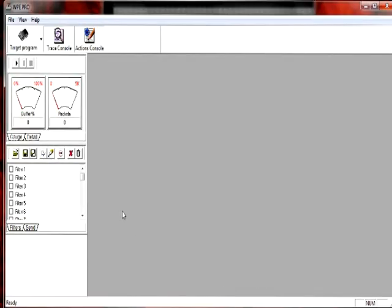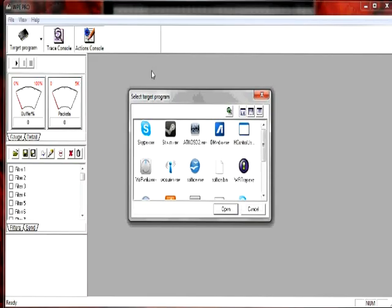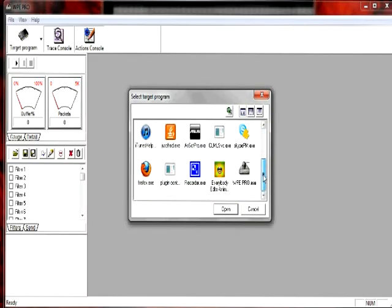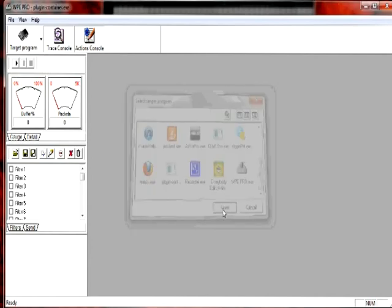Now, you want to go to WPE Pro. If at any time you feel overwhelmed, just pause the video. You can rewind, go back if you missed something. In WPE Pro, click Target Program. If you're using Firefox — I don't know how to do it with any other browsers — click on PluginContainer.exe and click Open.